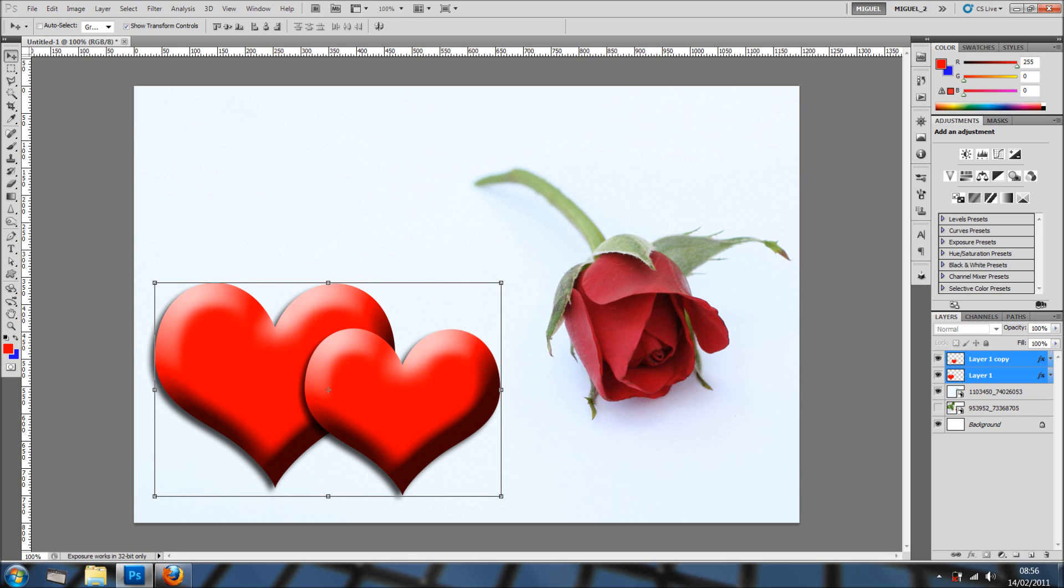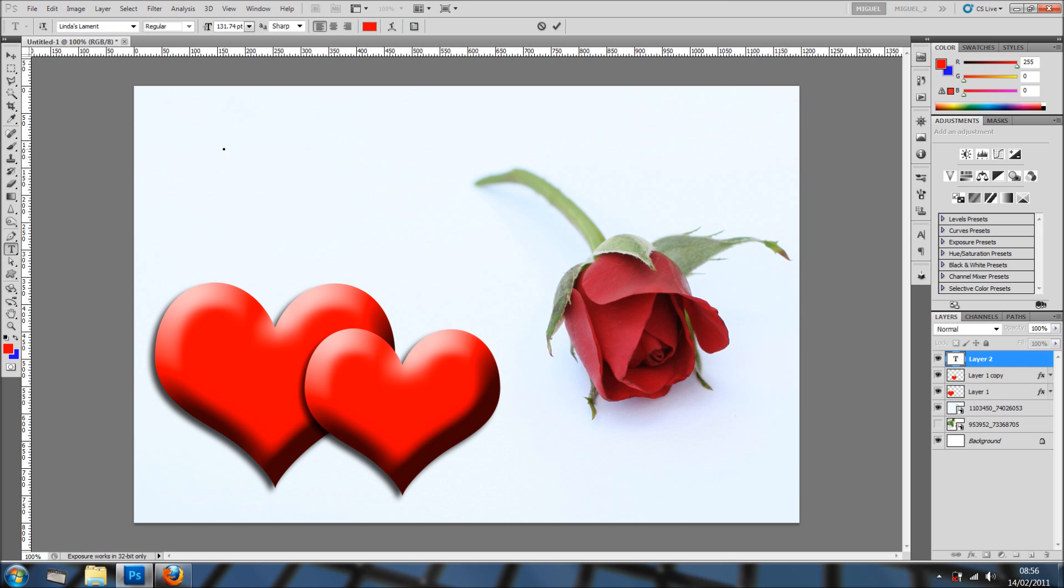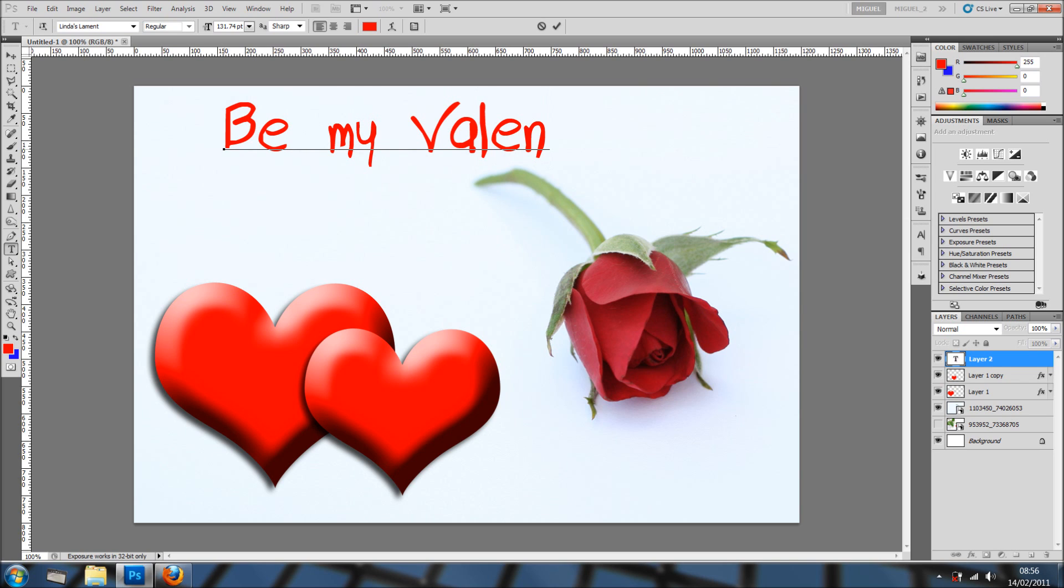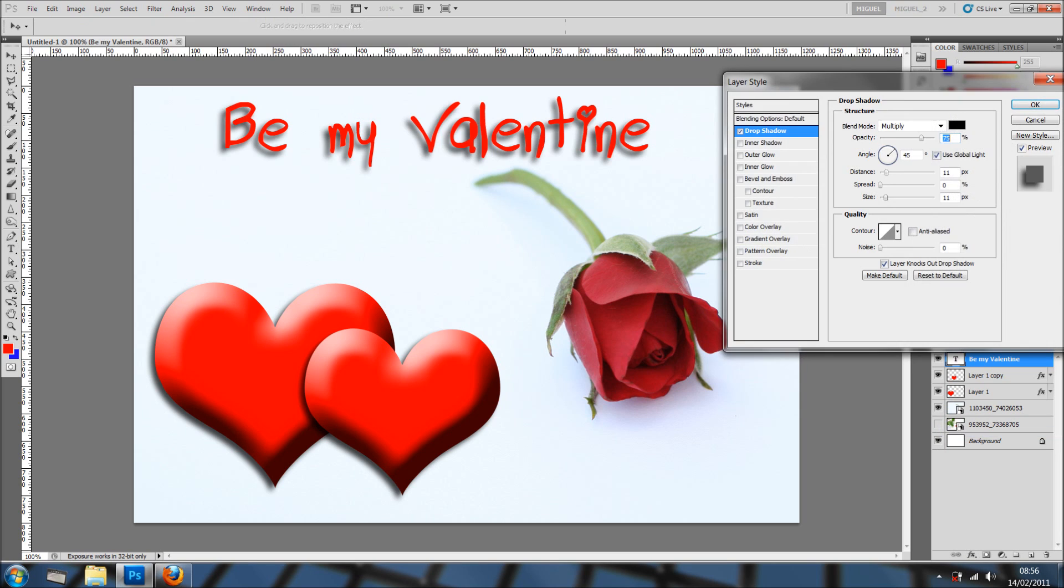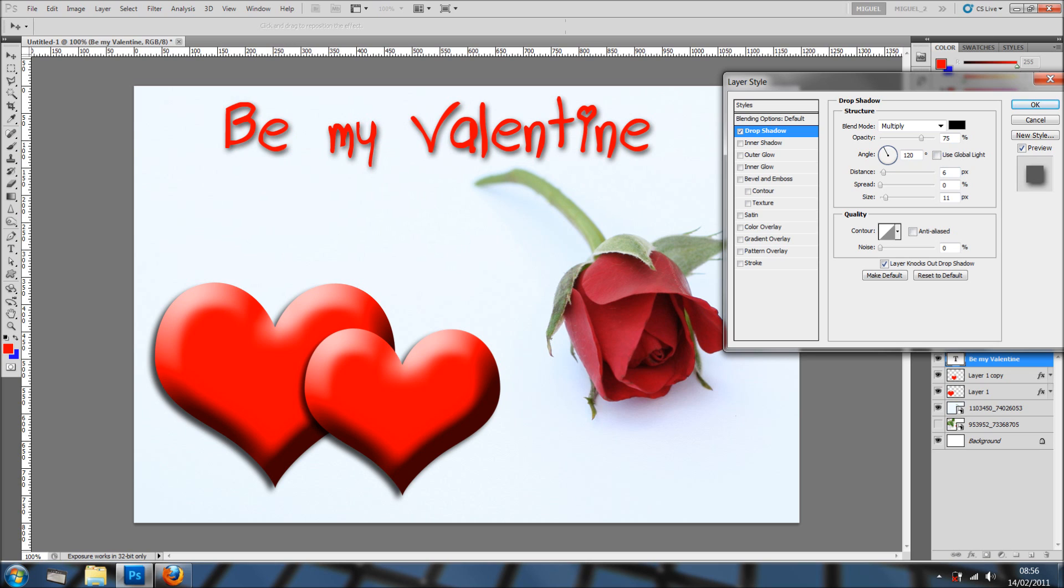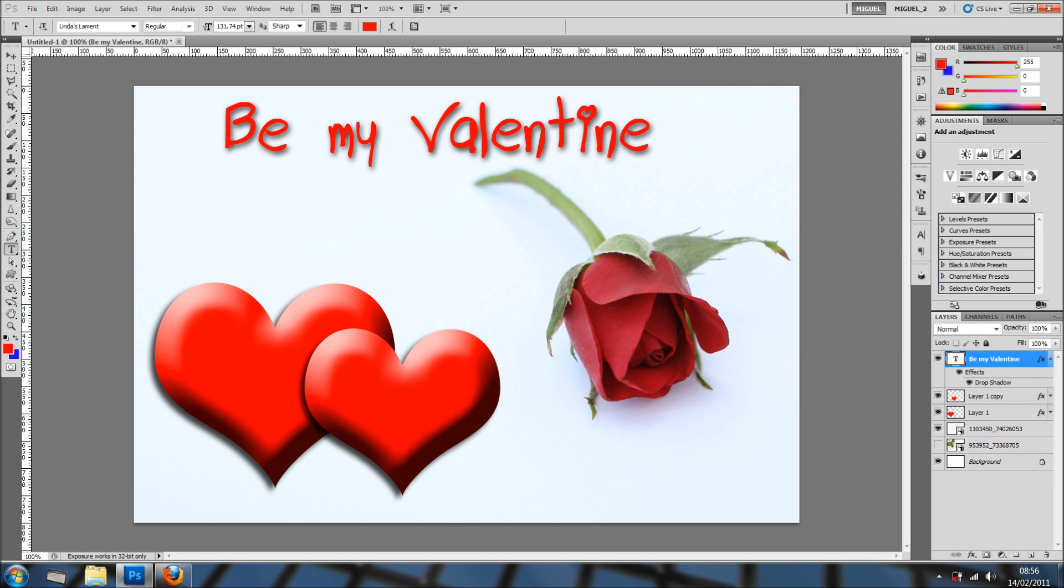And now, just select text tool and 'be my valentine.' There you go. And just add a drop shadow. I'll just check the distance down, remove user global light and click OK. Cool.